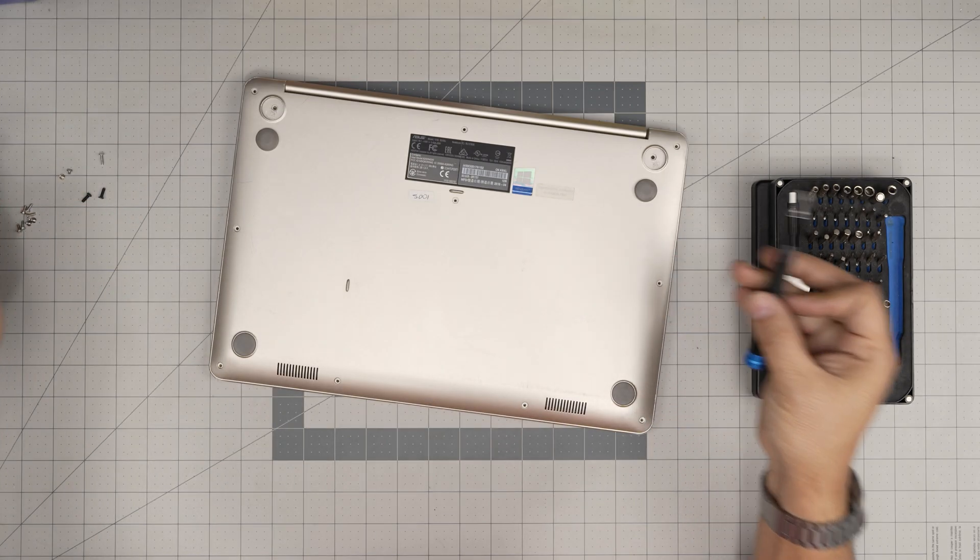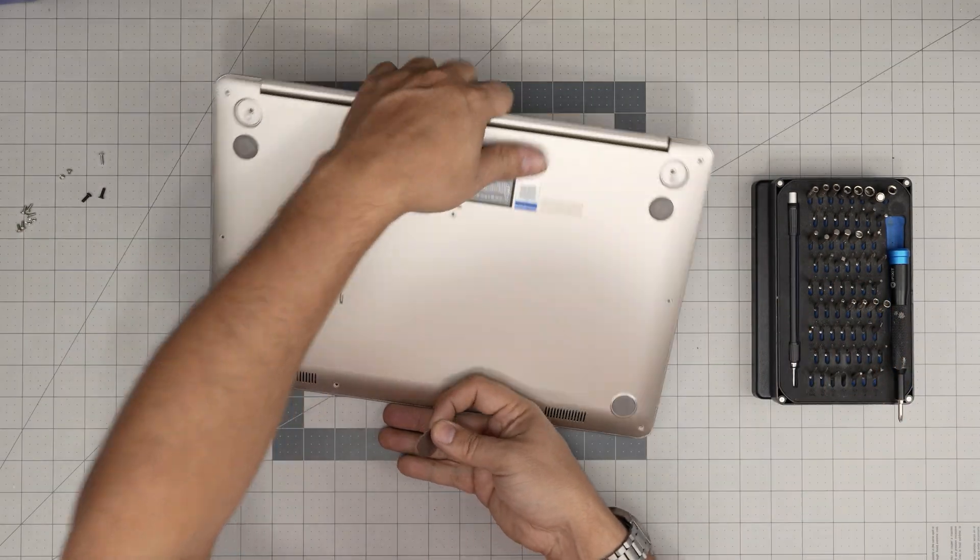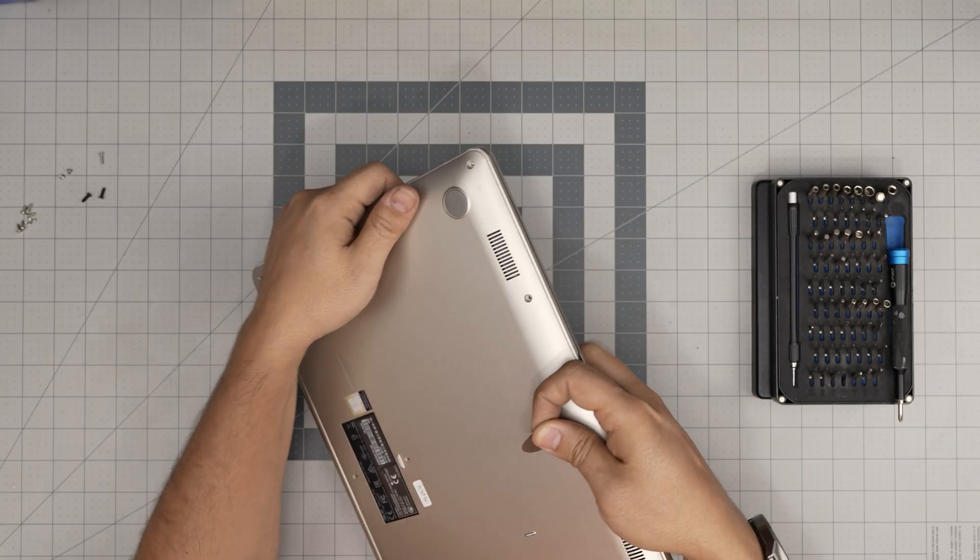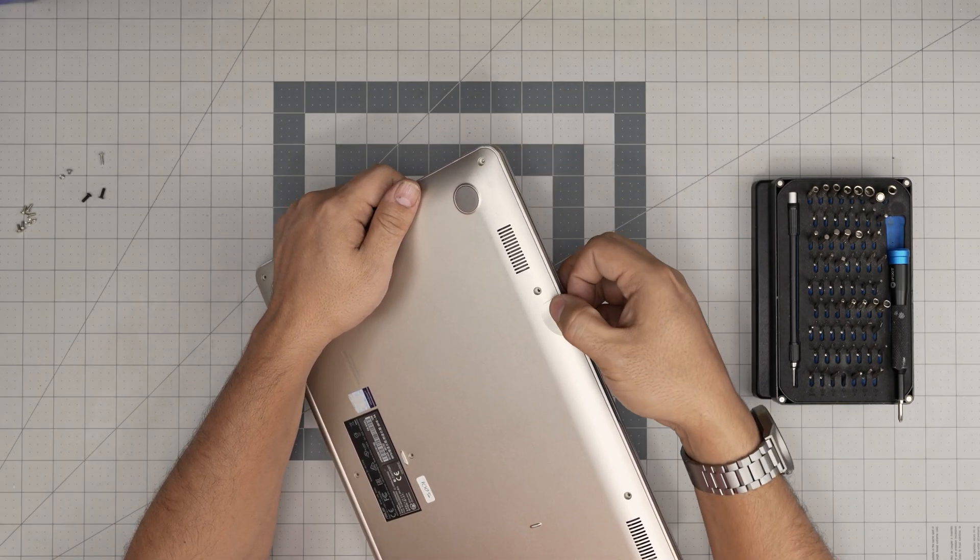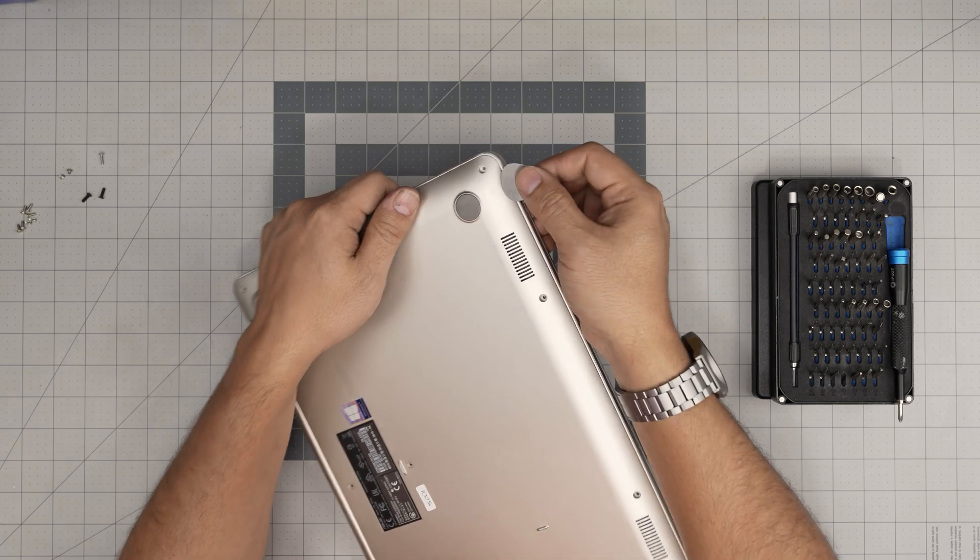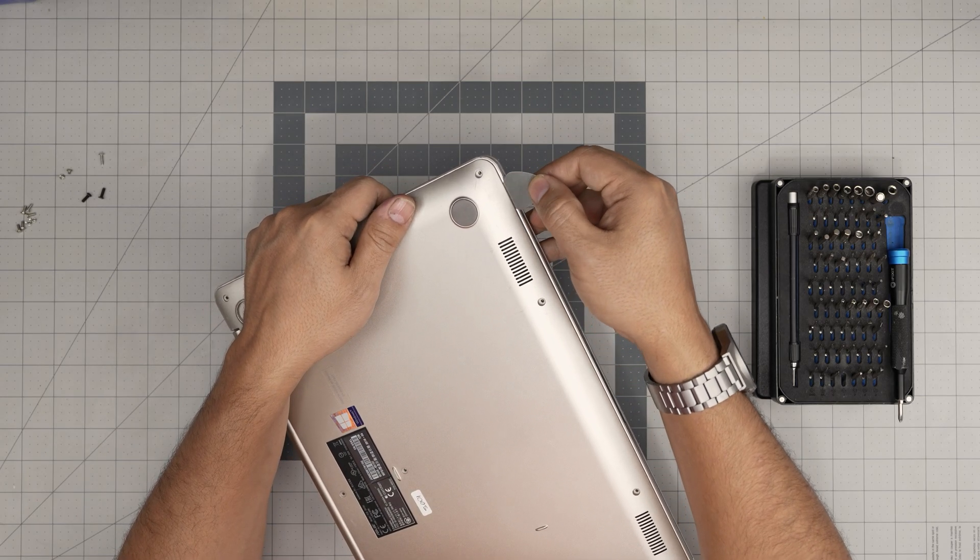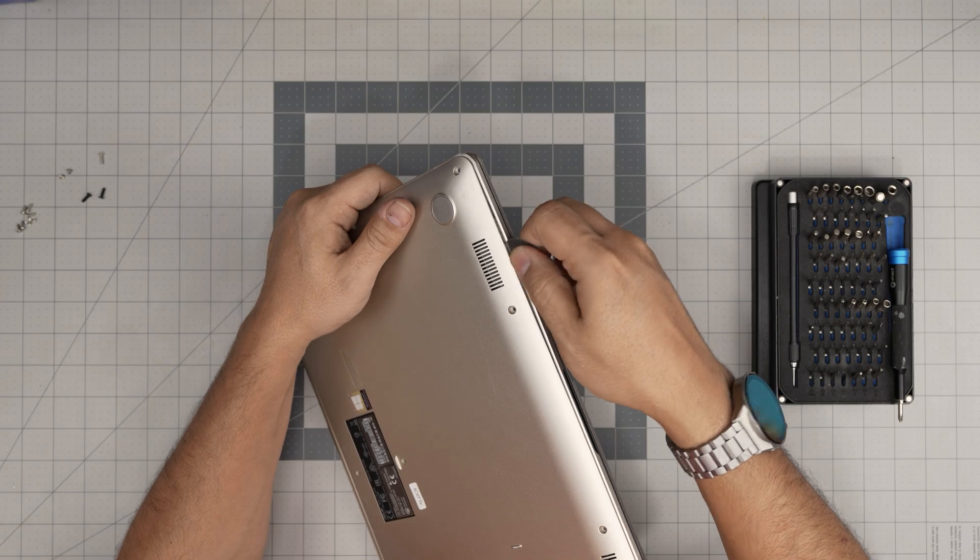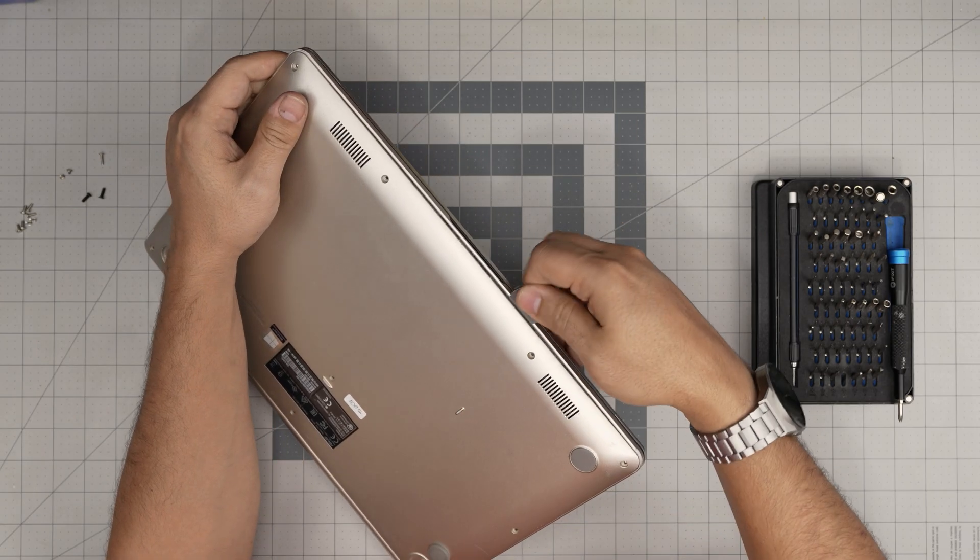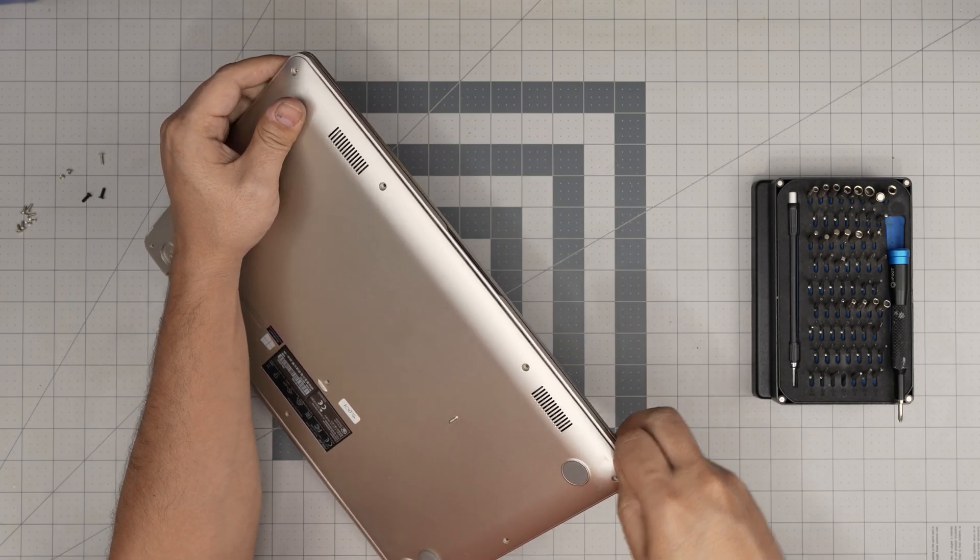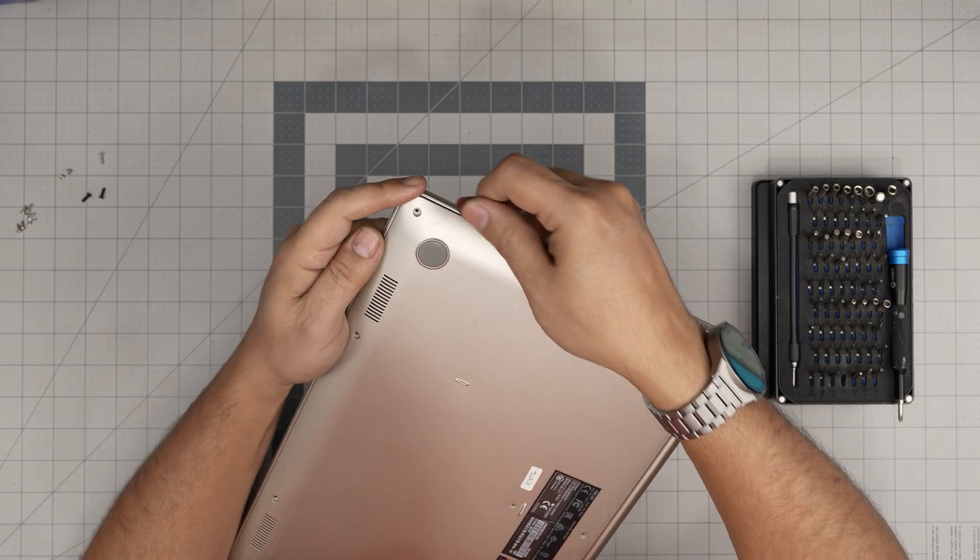Now that we removed the screws, you want to grab yourself the opening tool, in this case, the guitar pick. You want to start in front of the laptop because you know there are no electronics here, only speakers. Stick the guitar pick about one or two millimeters in there, twist it. You want to hear those click sounds. Just go all around the front, one or two millimeters, twist it. You want to hear those clips getting loose. You're not breaking anything.